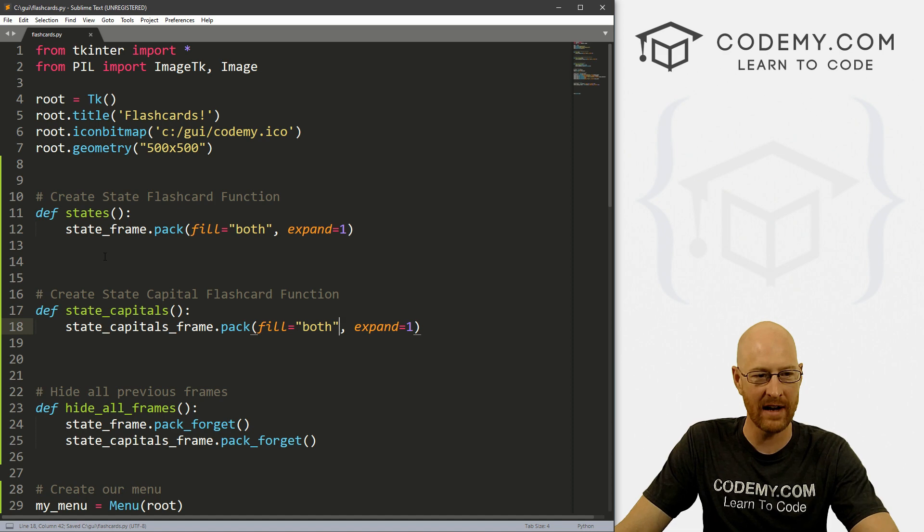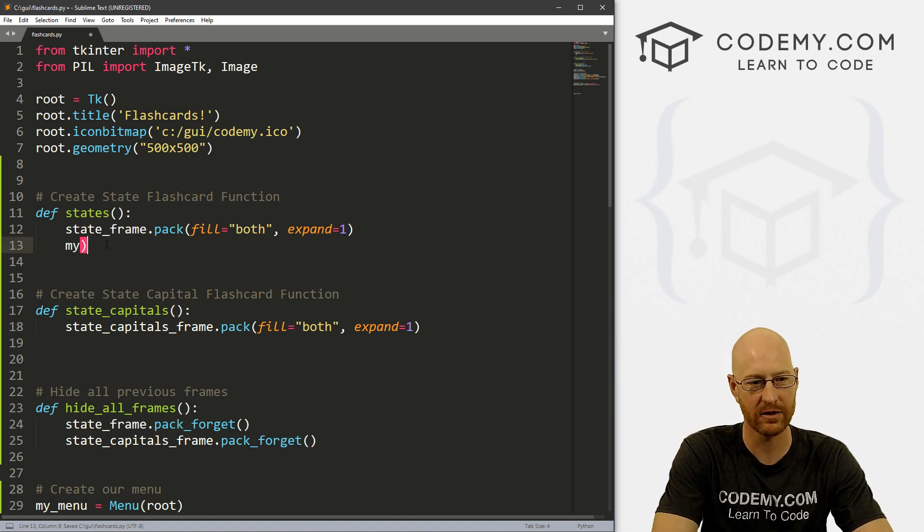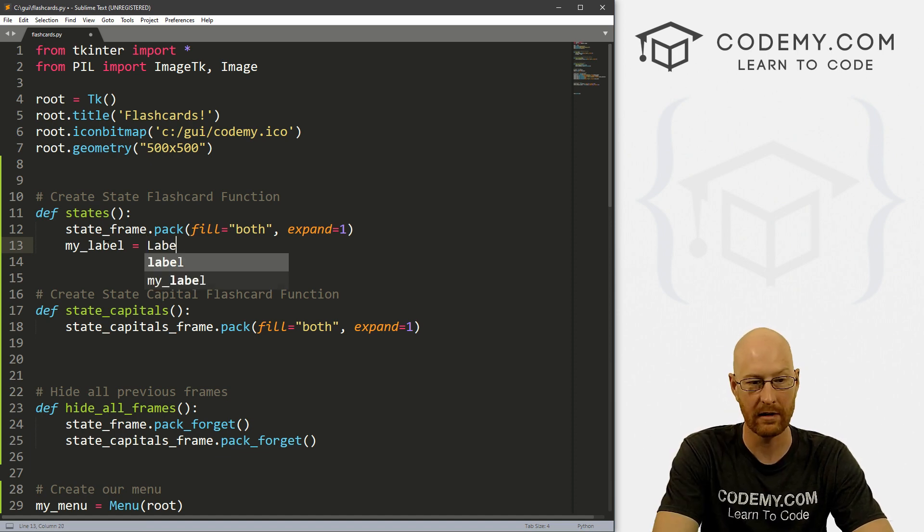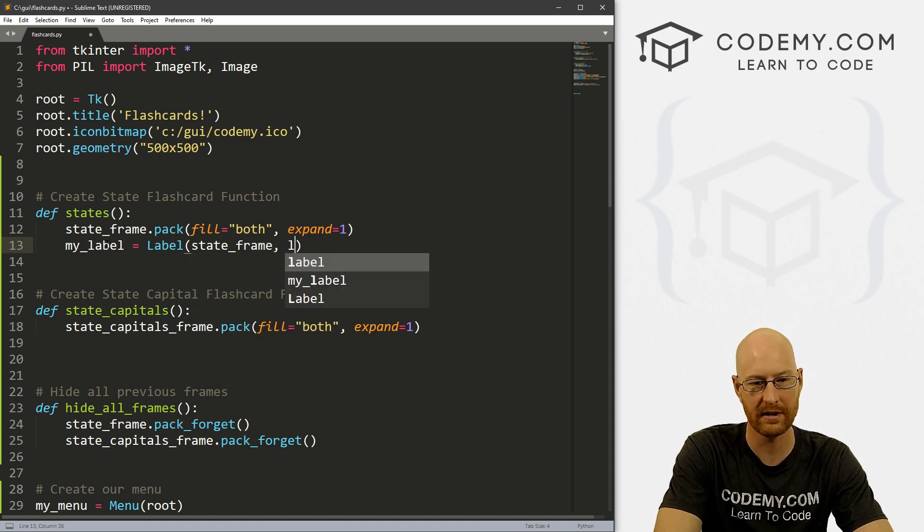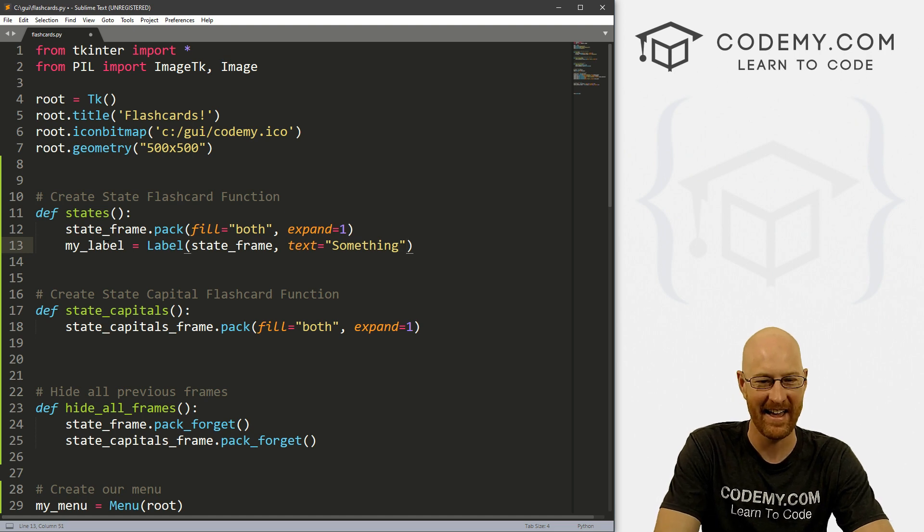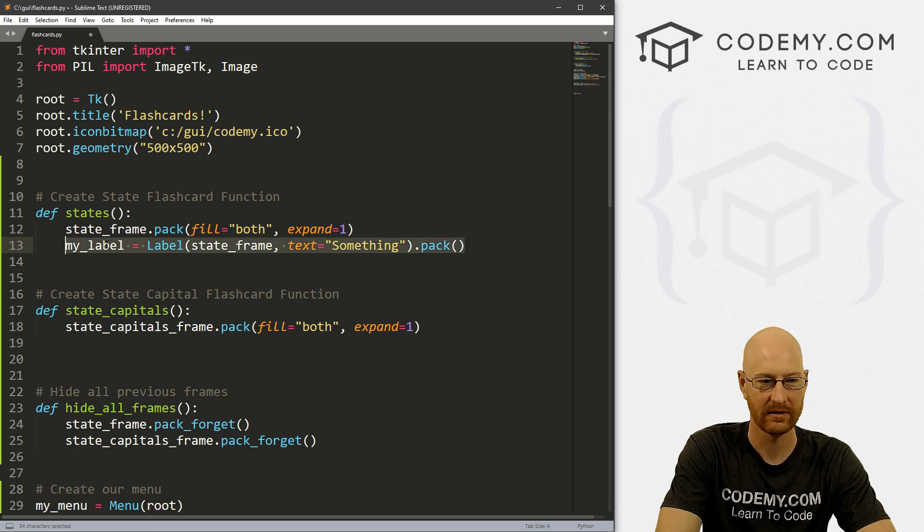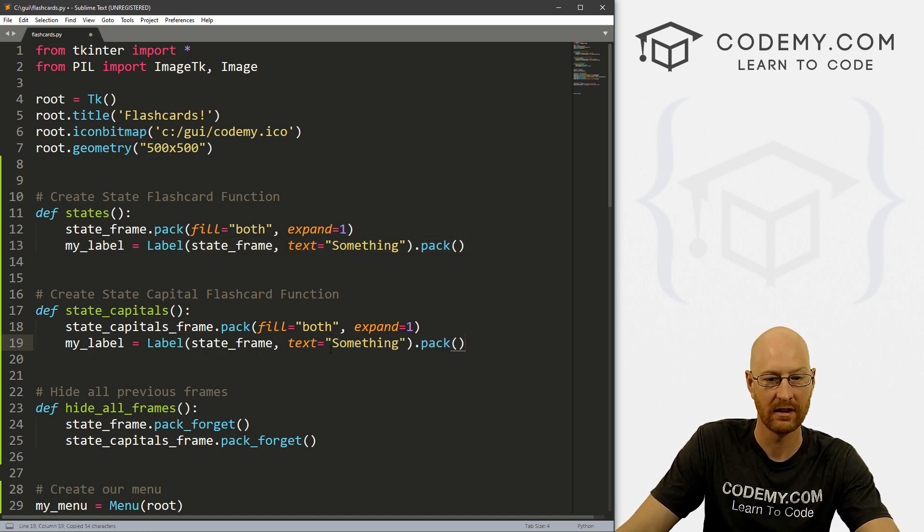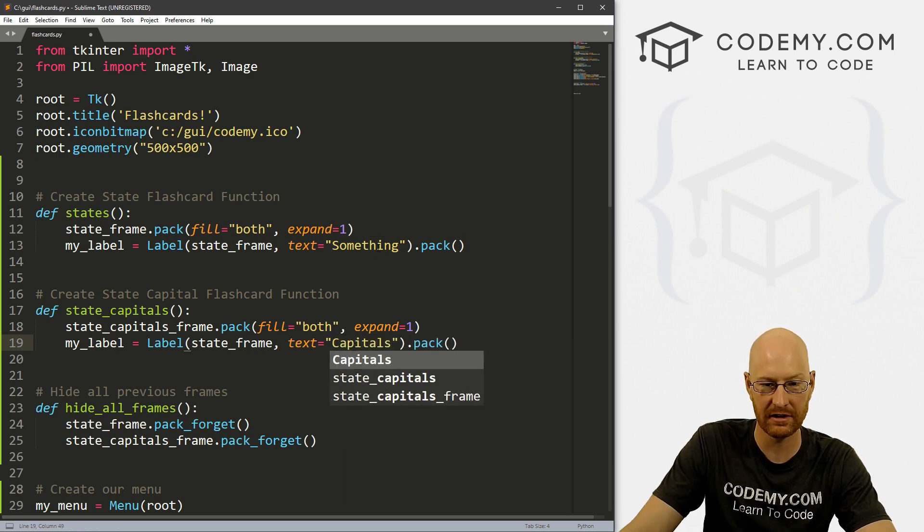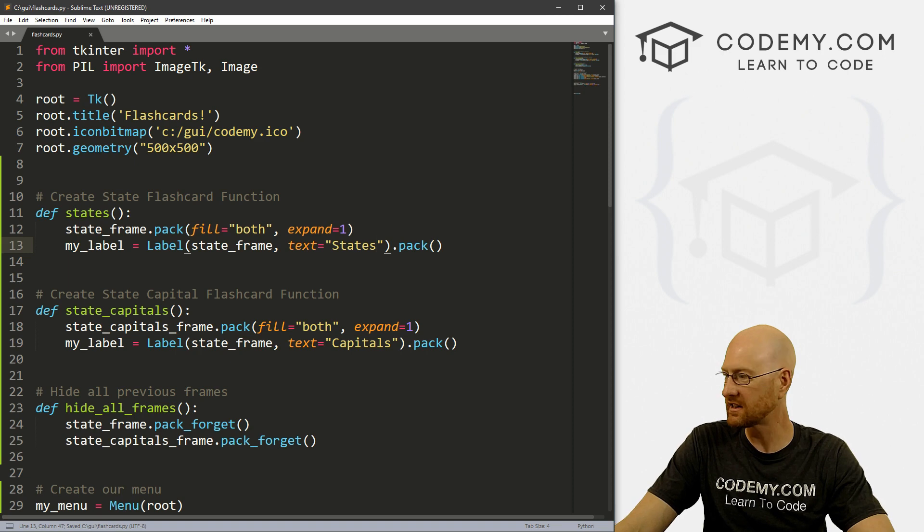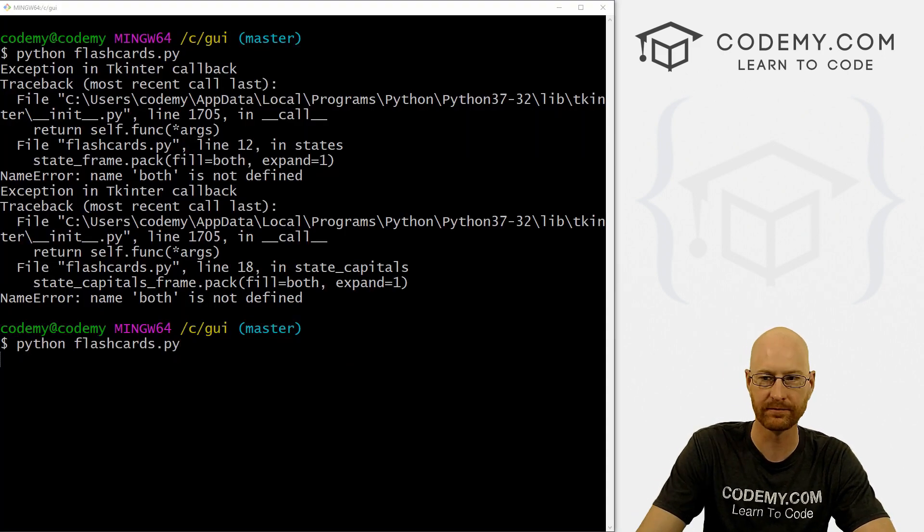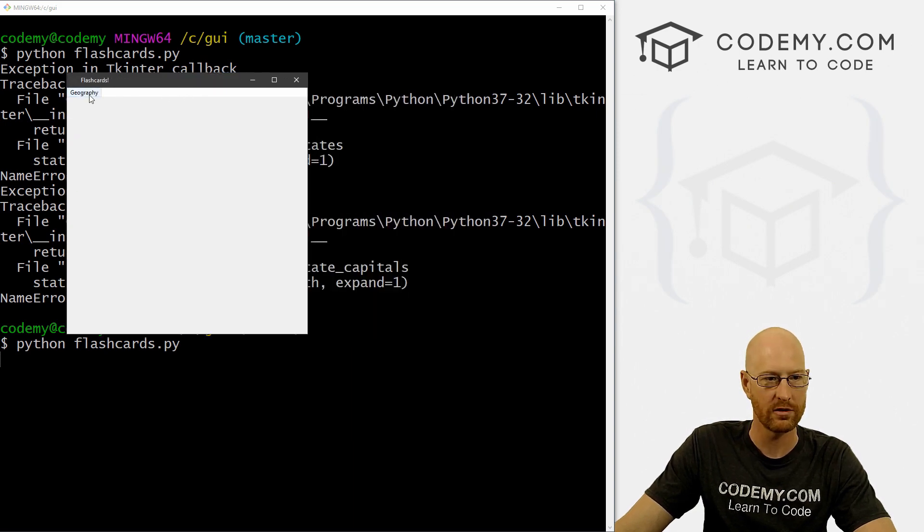Okay, so now let's just create a label, my_label, and set that equal to a label. And it is in state_frame, and the text will just equal something. And we can just dot pack this on the screen. And let's do the same thing down here. Let's change this to capitals. And let's change this to states. All right, just to see that this is working or not. So let's come back here and run this again. So geography states, here it says states, geography, state capitals, there it says capitals.